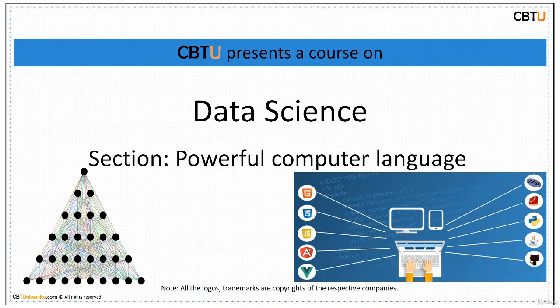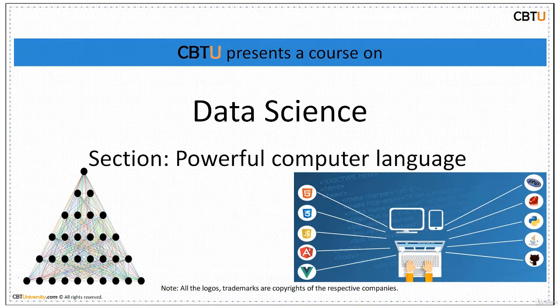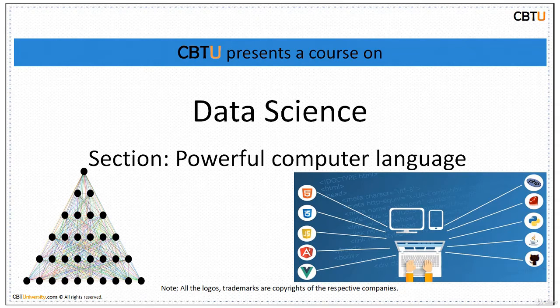Hi, I'm Sri from CBTU. CBTU presents a course on data science section.